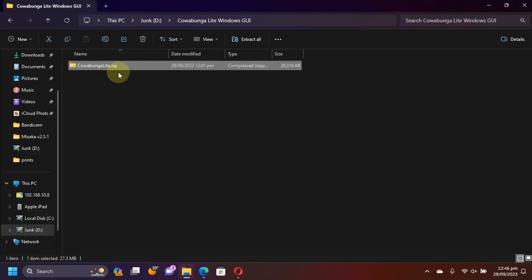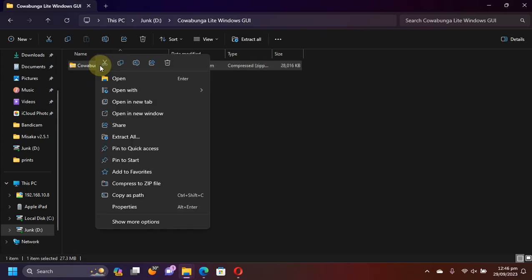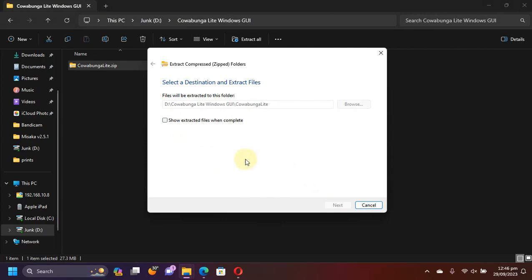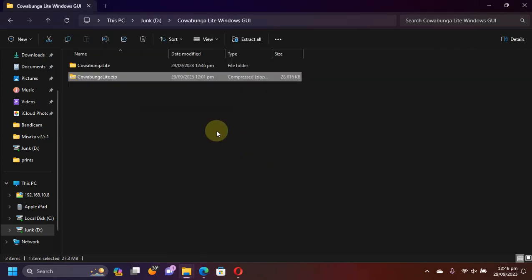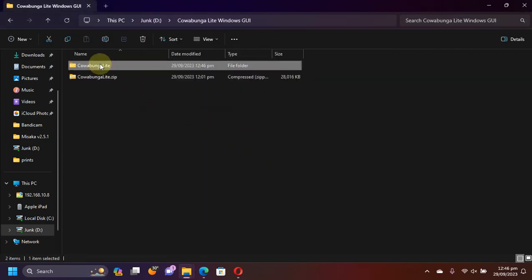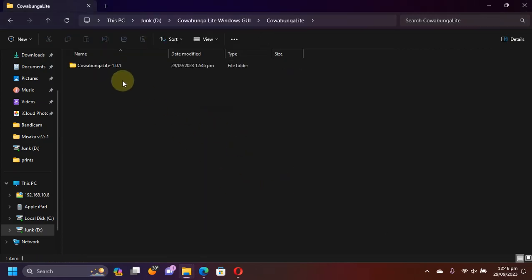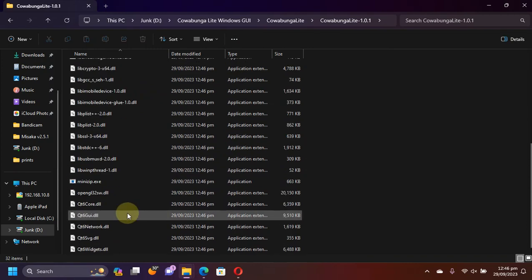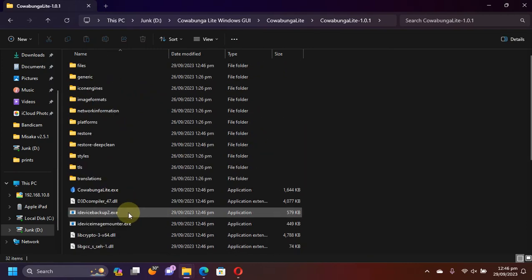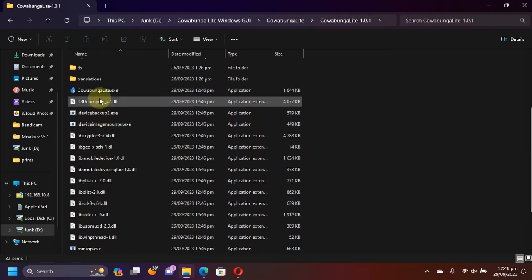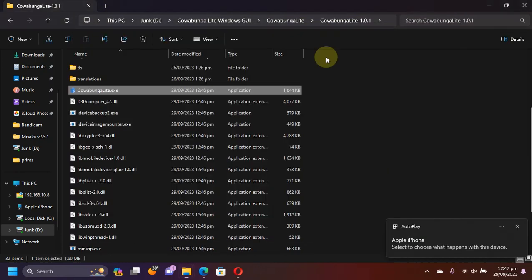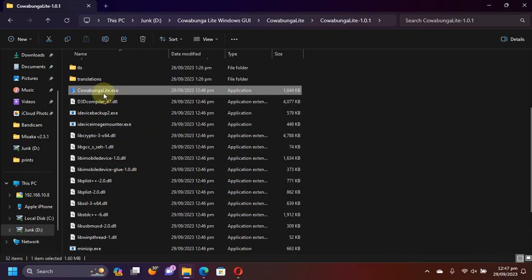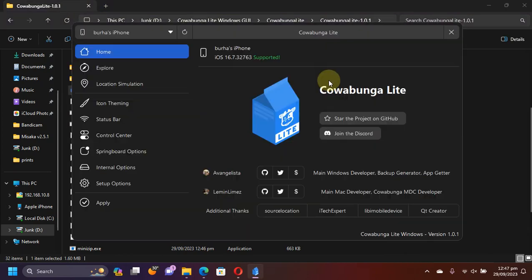Now simply extract the zip file that you have got. Right click and extract all. And you will get this folder. Open it and from here you can open Cowabunga Lite. Now simply connect a device and open it.